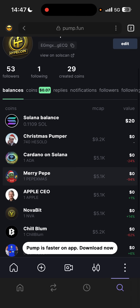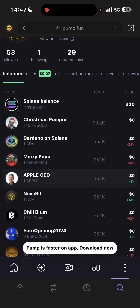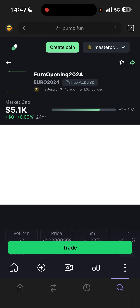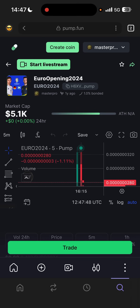After you create a coin, you can go to your profile and you'll see your Solana balance and the coins you have in your Phantom wallet. For example, I created a coin called 'Ever Opening' just to show my friend how to do it, and then I immediately sold so people won't buy it. I don't want to rug people, and you should not do that either.